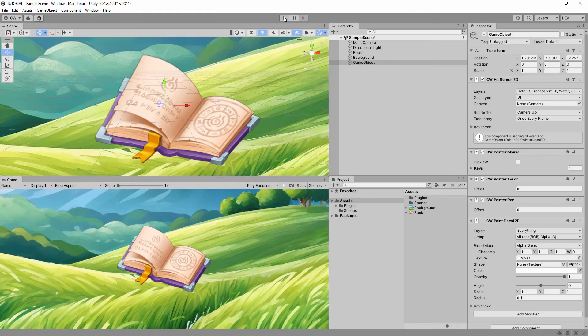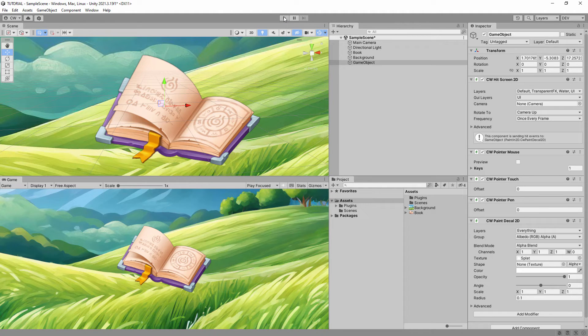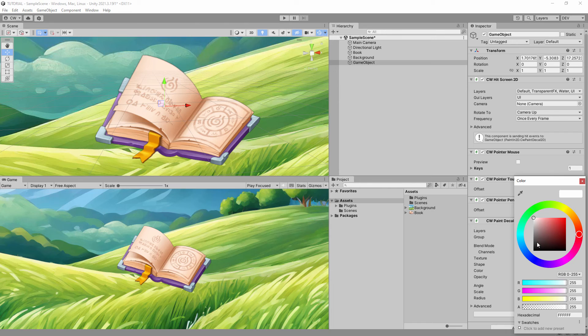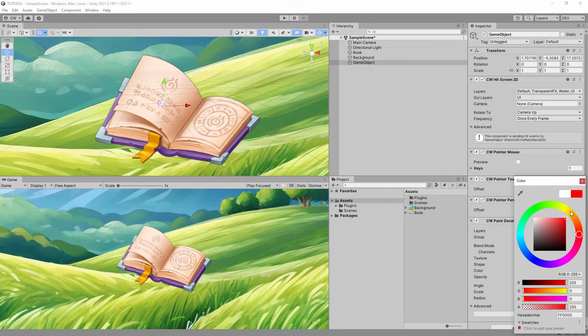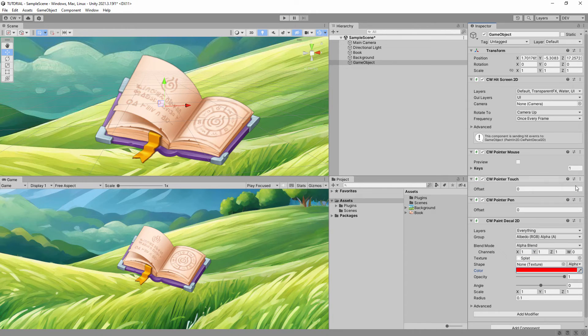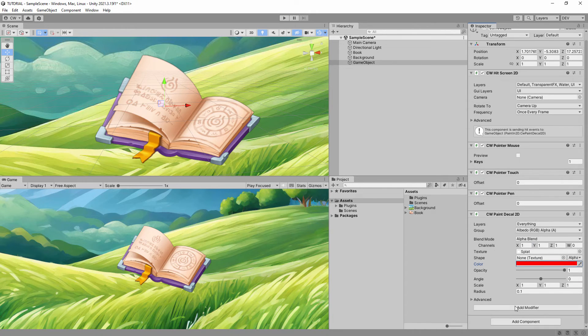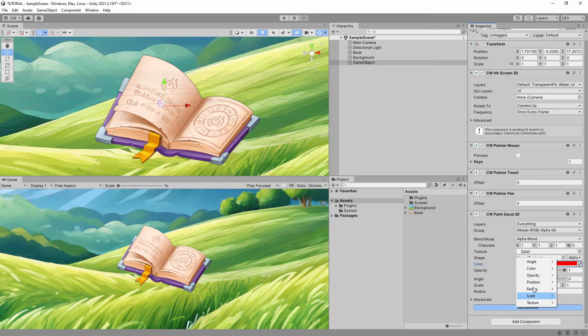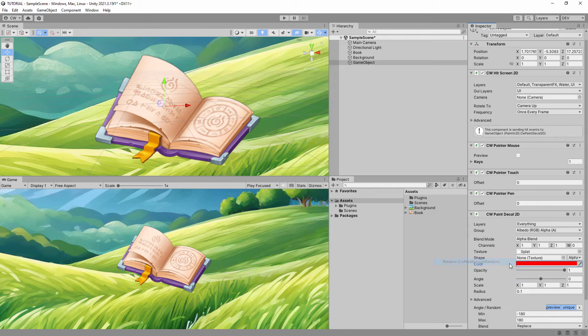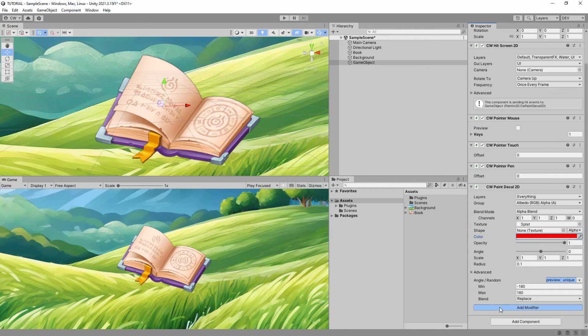To make things more interesting, you can add modifiers to the paint brush. At the bottom of the Paint Decal 2D component, you can click the Add Modifier button and add modifiers to randomize the angle and radius of the paint.